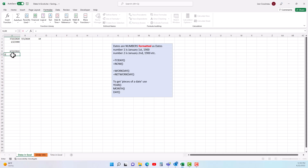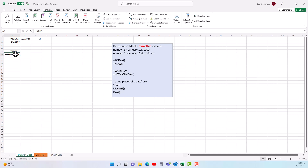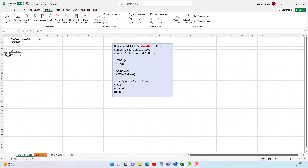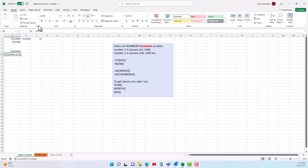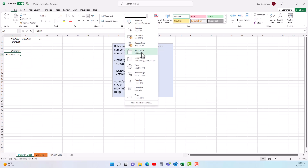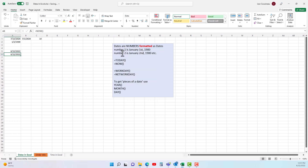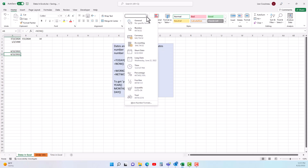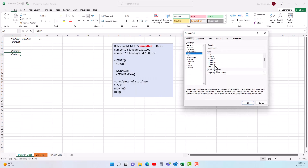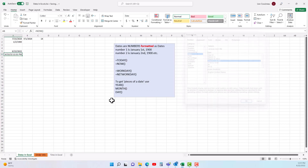The other function is =NOW() with open and close parentheses. When you hit enter it puts in the current day and time — the hashtag symbol means I don't have enough space in the column, so I double-click to widen it and it shows the date and time. If you don't want to see the time, either use the TODAY function or format the cell as a short date, which removes the time portion.